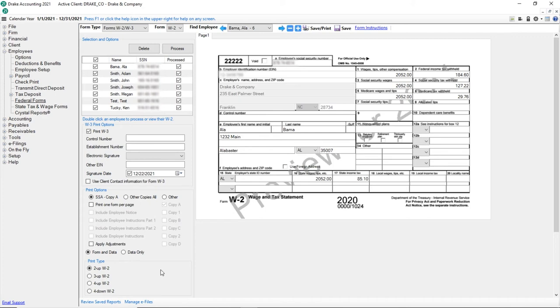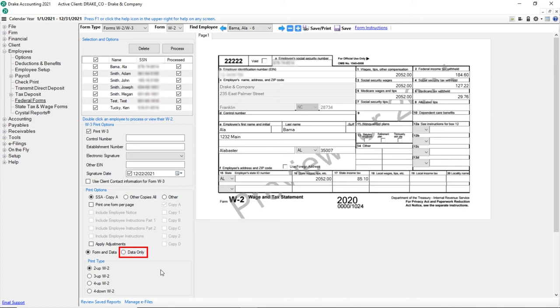Beginning with Drake Accounting 2020, select either Form Data or Data Only. Utilize Data Only if you are printing to pre-printed Redline forms.